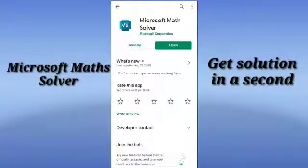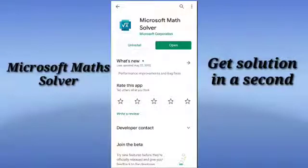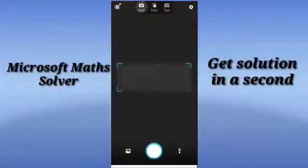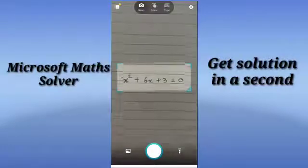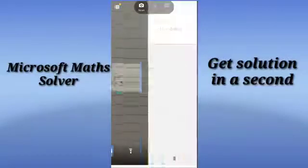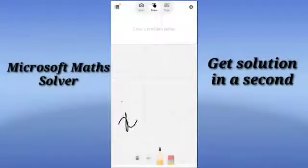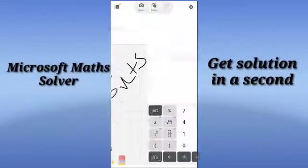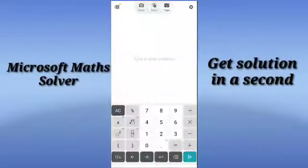Hi everyone, my name is Ankita Sarkar. Today I am going to show how we can use Microsoft Math Solver to solve more complex problems. In this video we can scan the problem, we can draw the problem on our screen, we can write it, or we can type the problem.